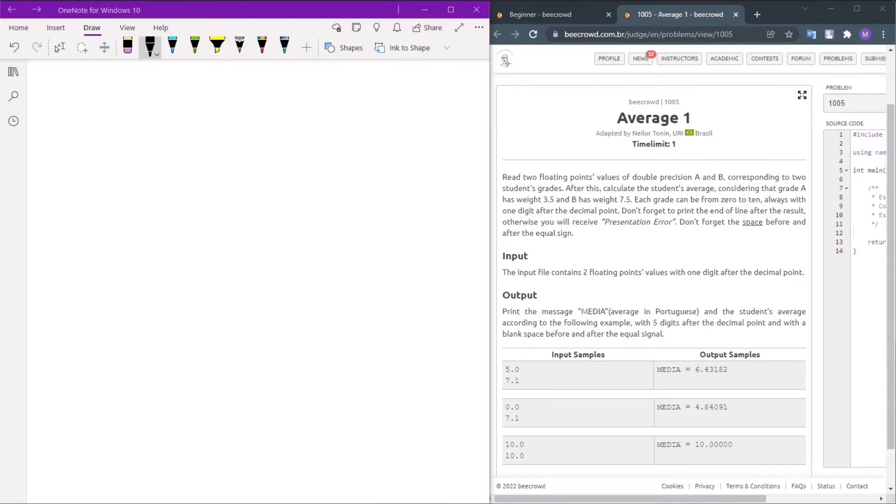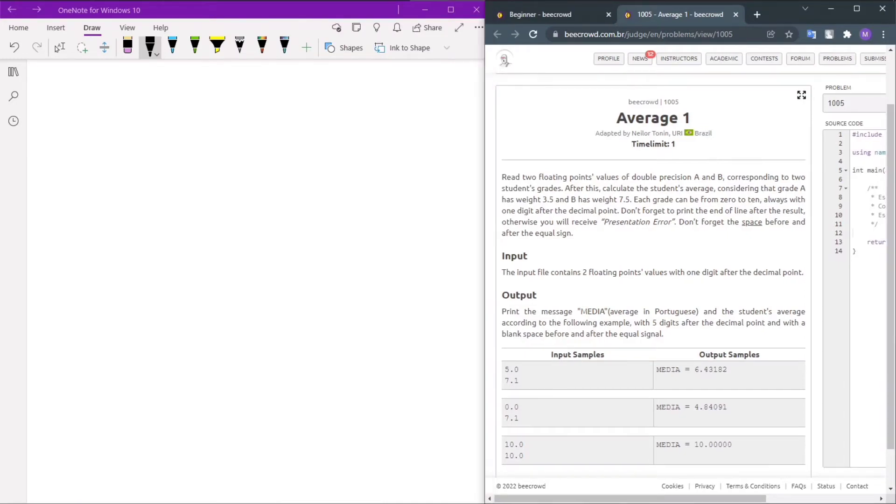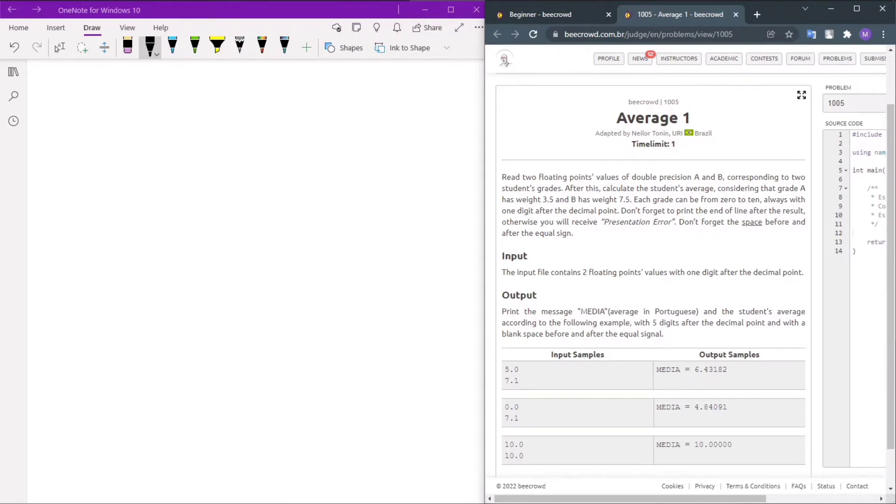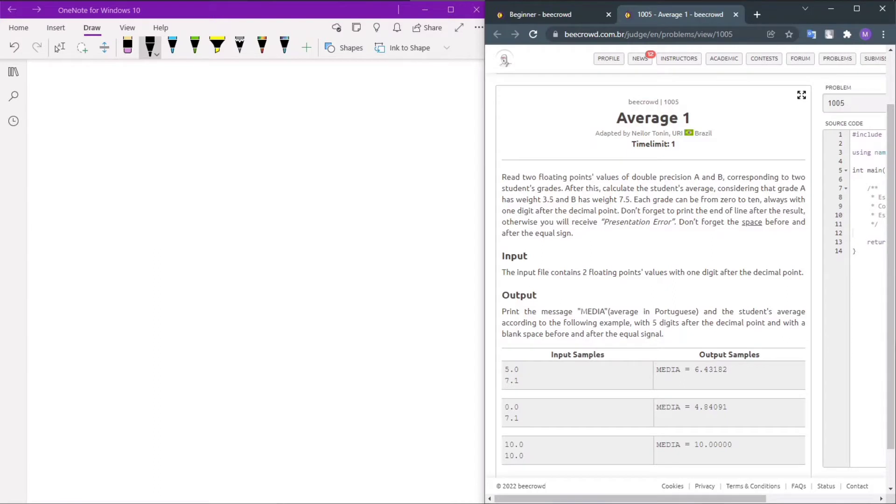Let's solve the Average 1 problem. The problem statement says to read two floating-point values of double precision A and B, corresponding to two student grades. After this, calculate the student's average.